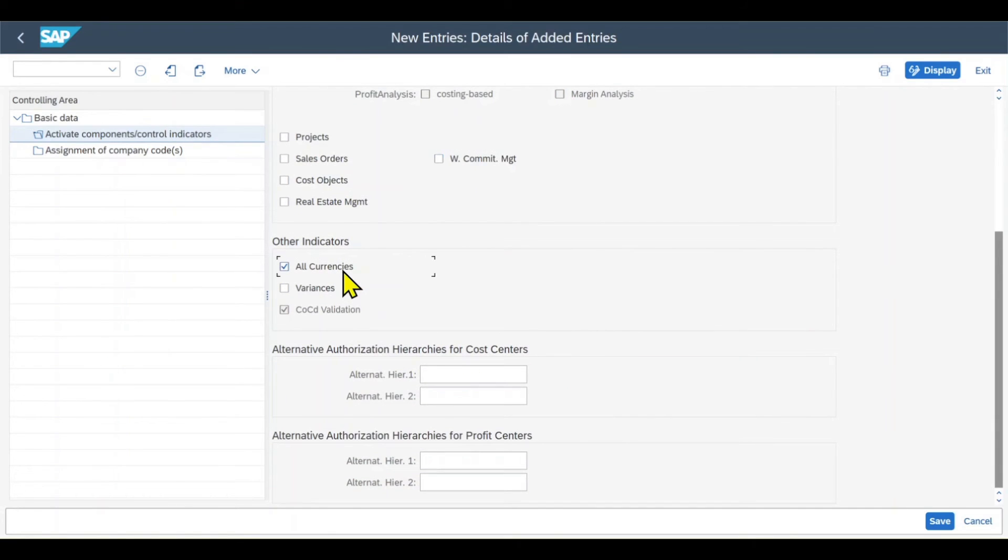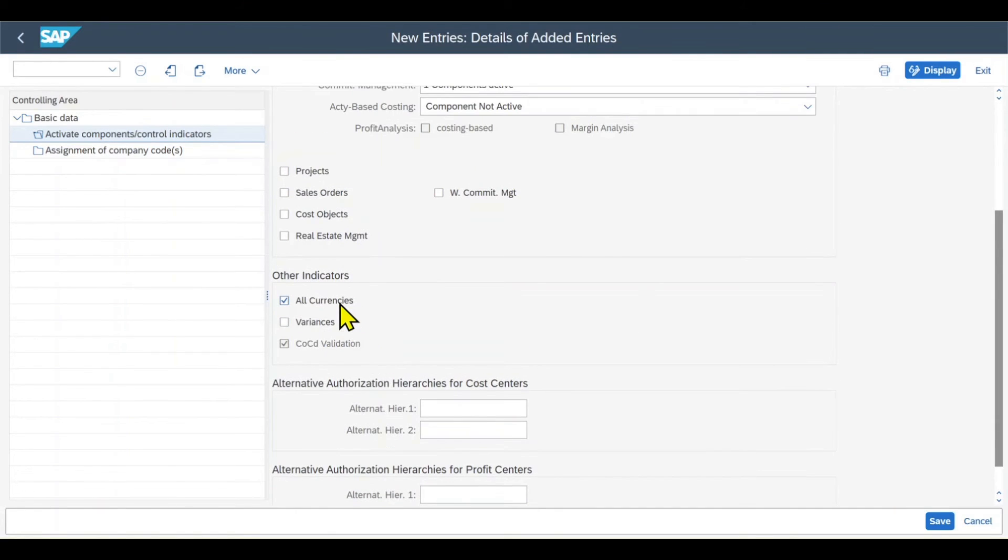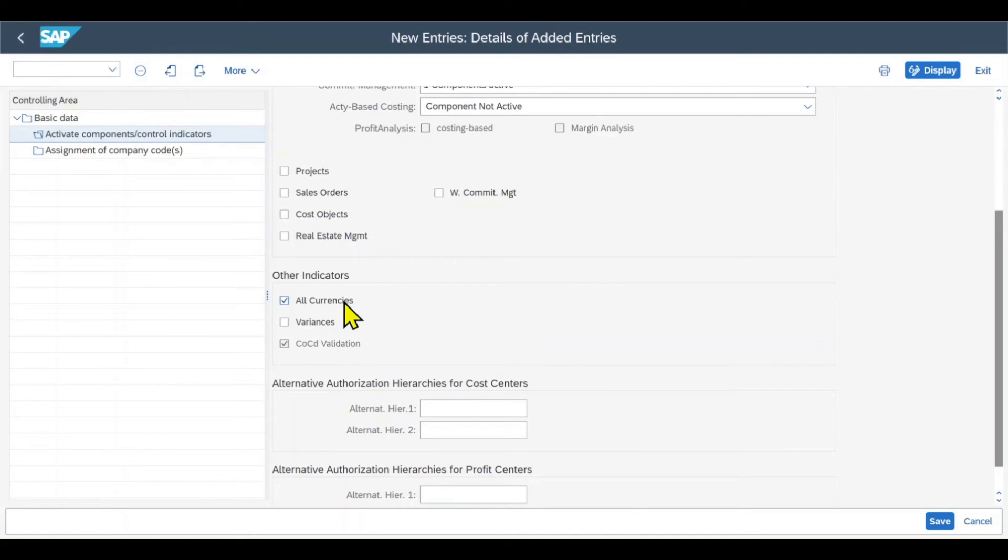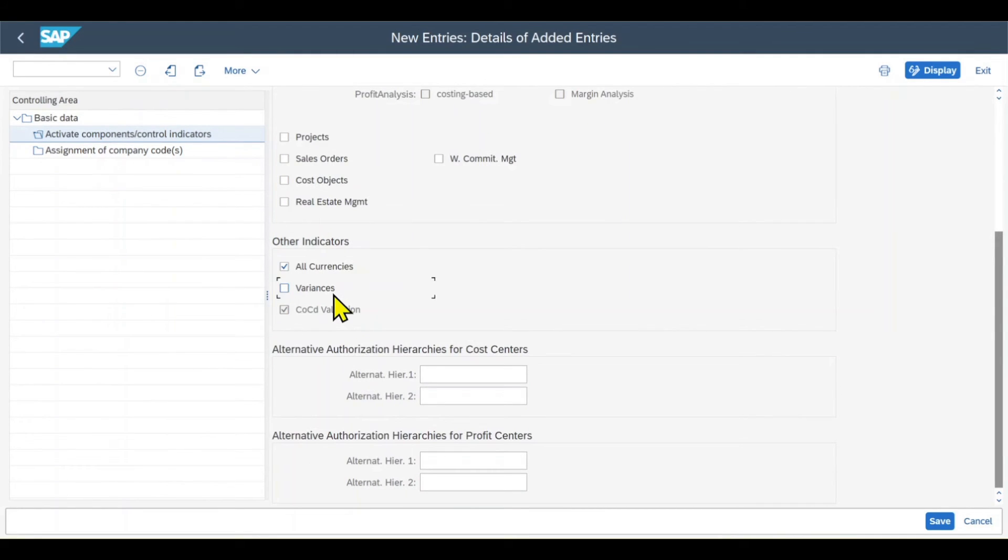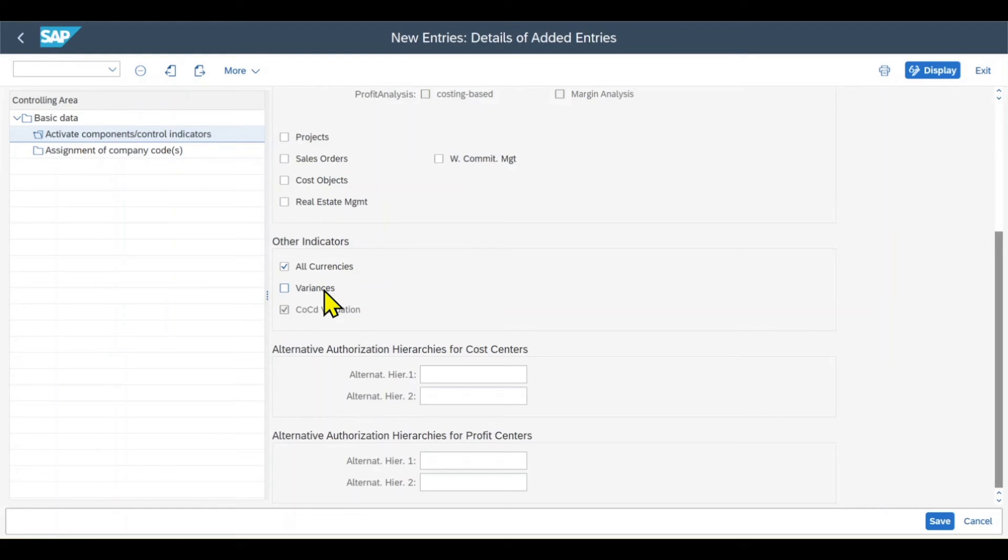Then we have some other indicators. All currencies means that the transaction currency is considered in all controlling processes. If we deselect this one, then our controlling processes only consider the controlling area currency and the transaction currency is defaulted. We have variances. This indicates whether the system calculates price variances for our primary cost postings by transaction, so by the posting, and posts them to the controlling component.